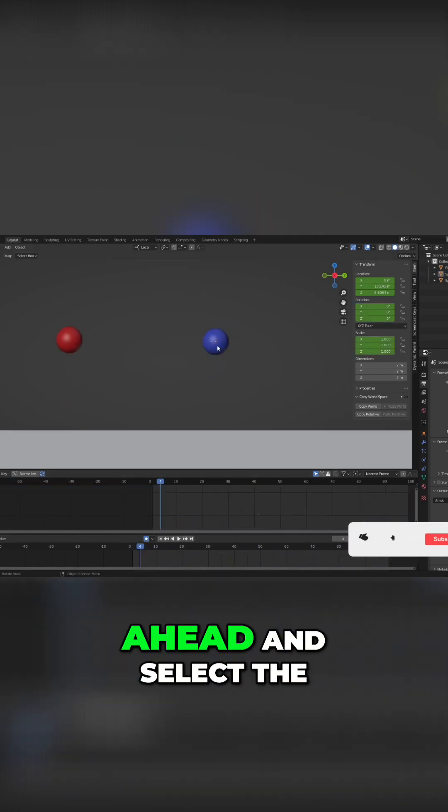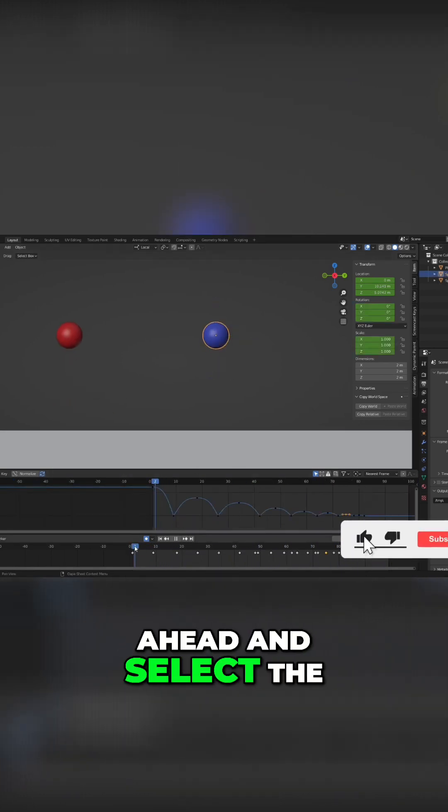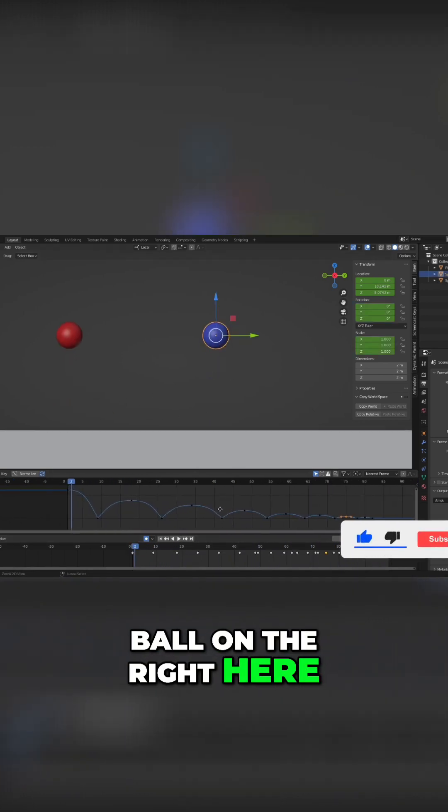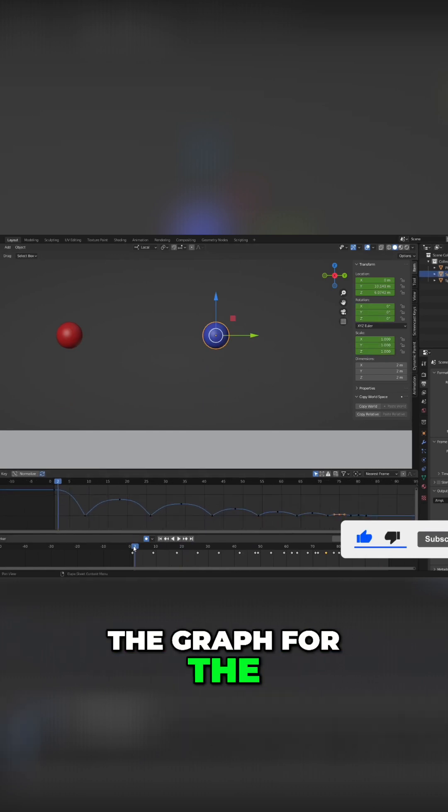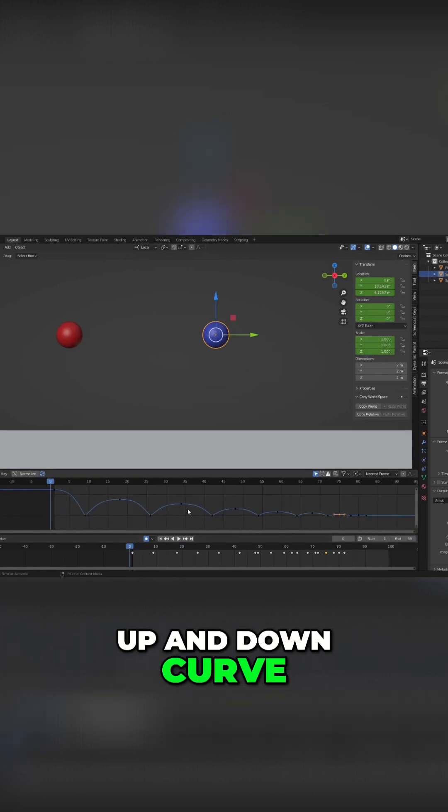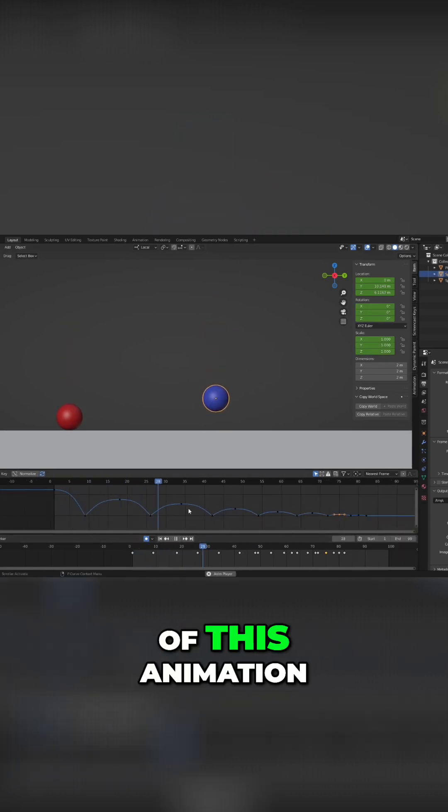And I can go ahead and select the ball on the right here, and you can see the graph for the up and down curve of this animation.